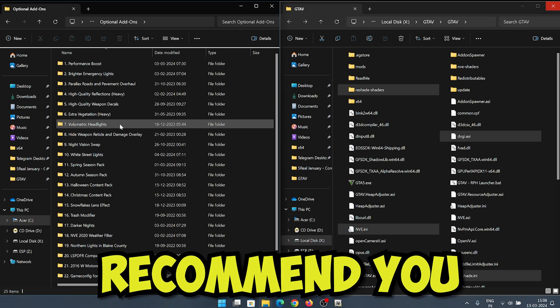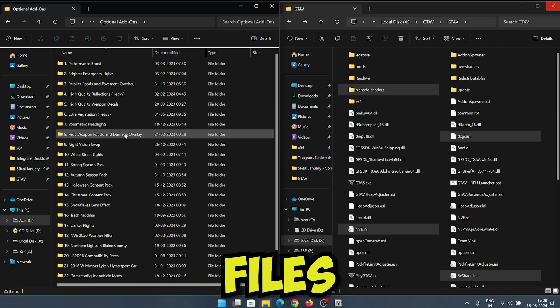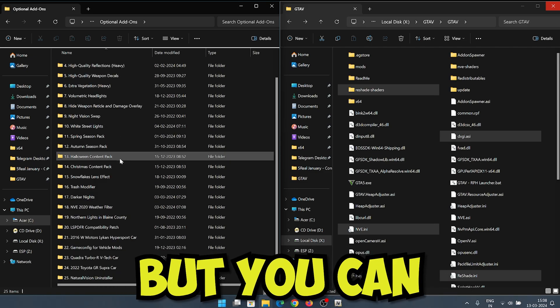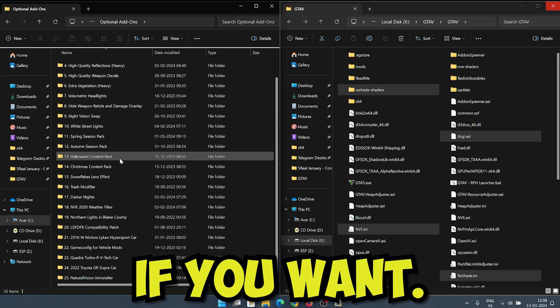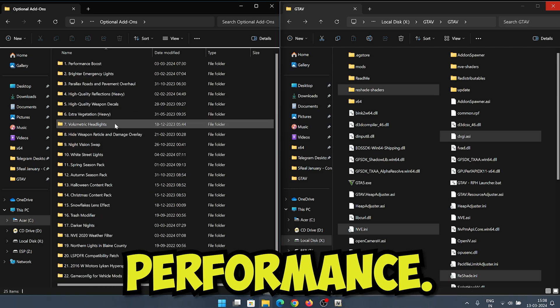Now I would not recommend you to use optional files installation, but you can follow these steps if you want less impact on performance.